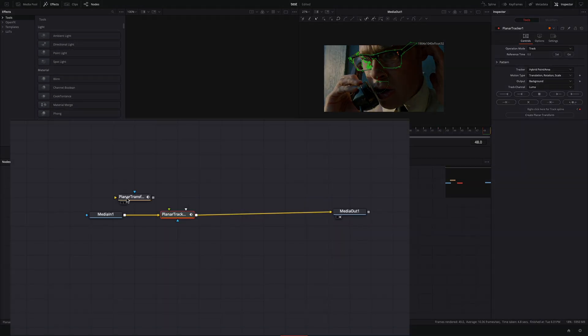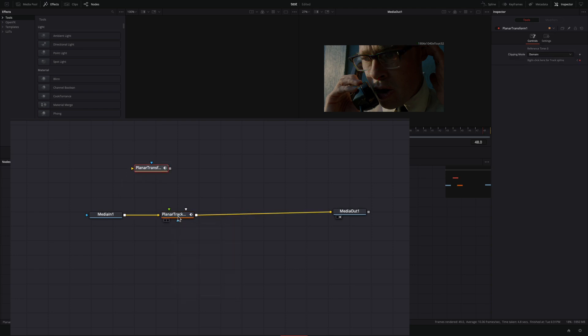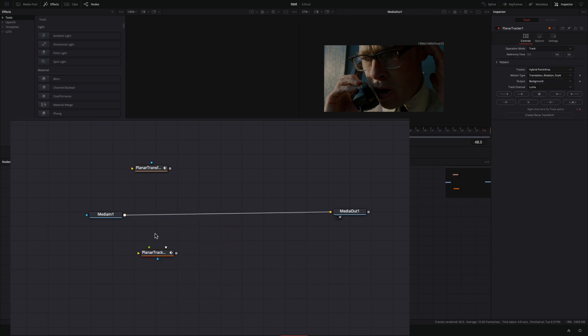Now that you have the planar transform, you don't need the planar tracker anymore. Just disconnect it from your pipeline.